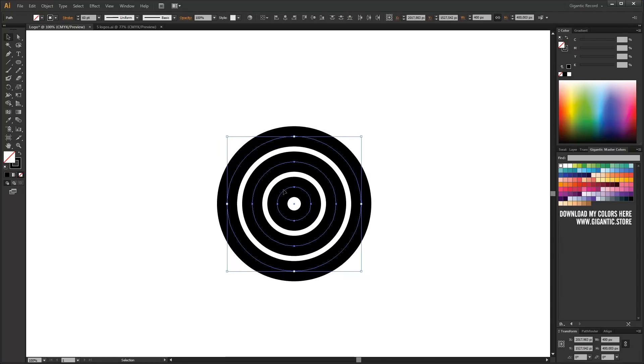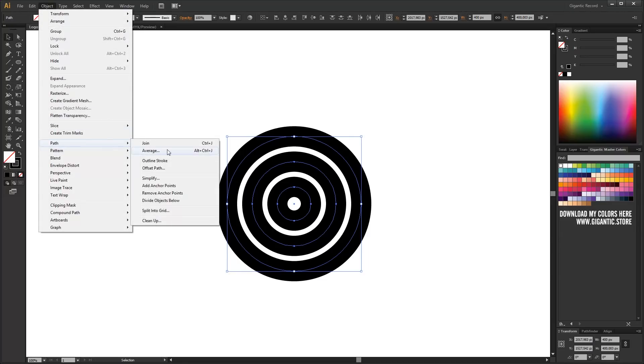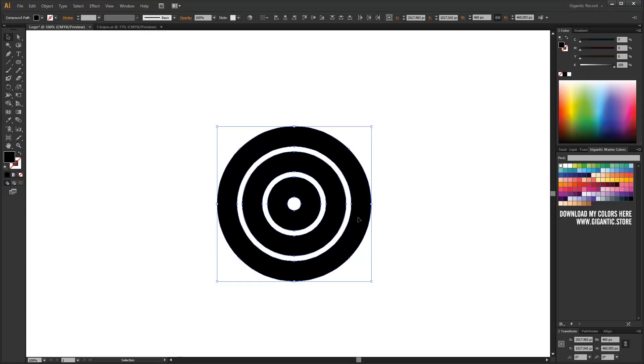Now I will convert outline to shape. Go to object path and hit outline stroke. That's good. Next step.